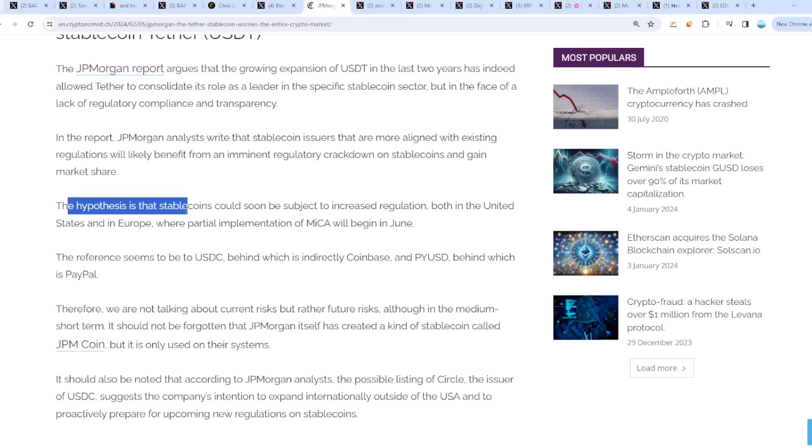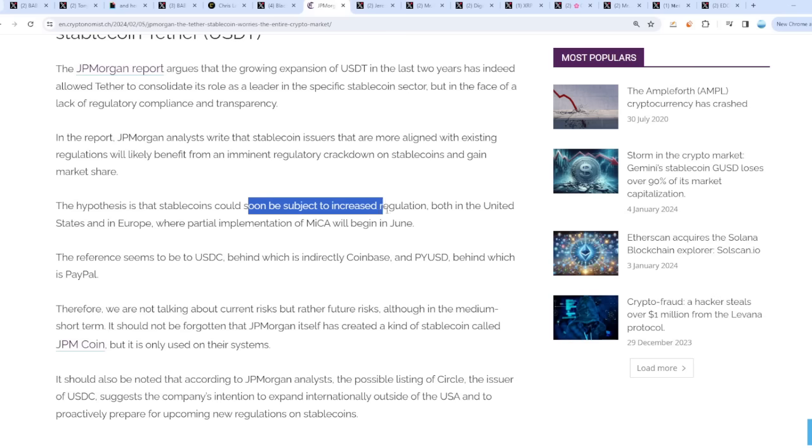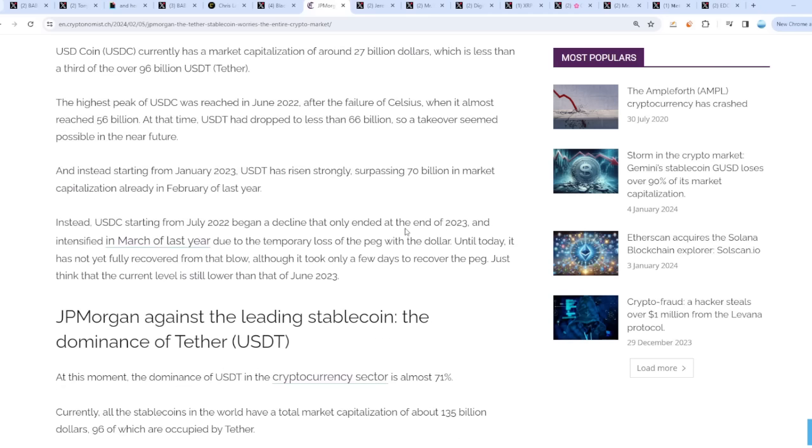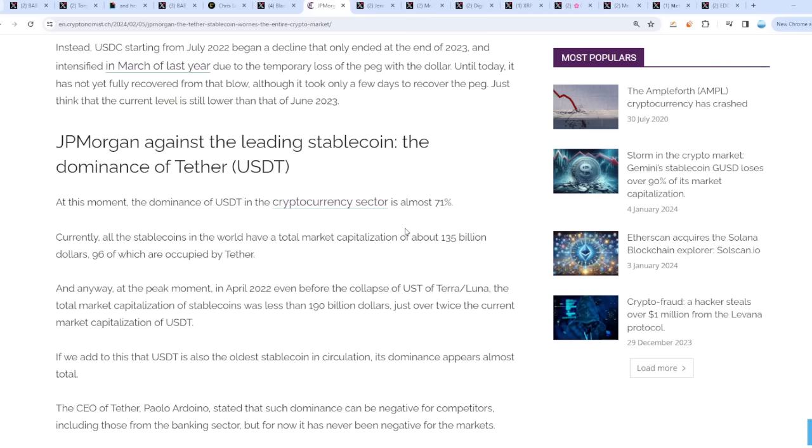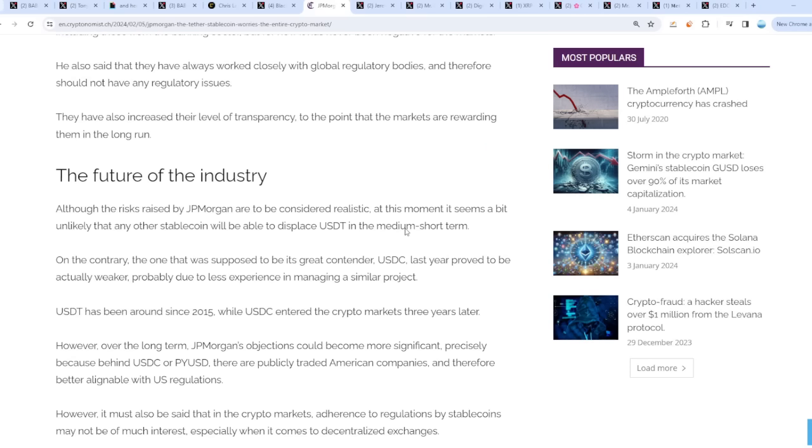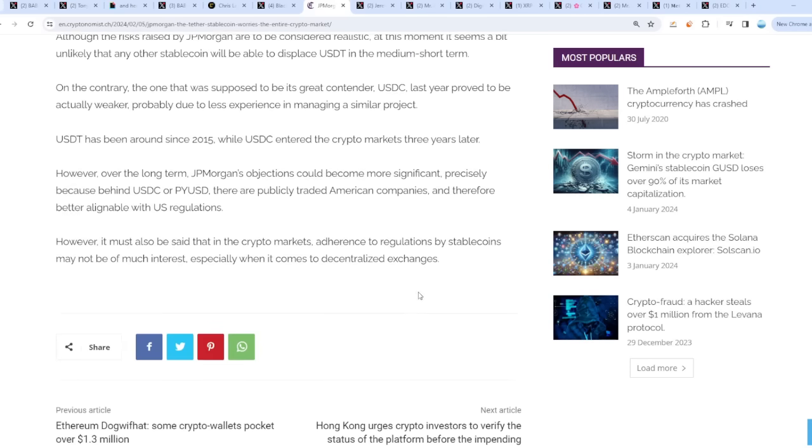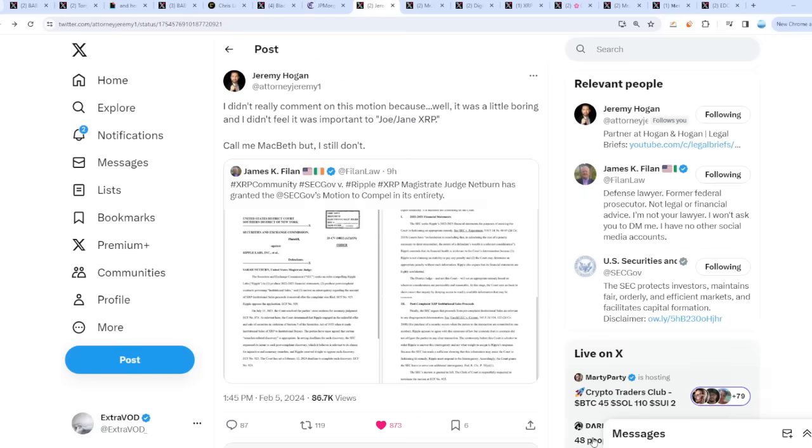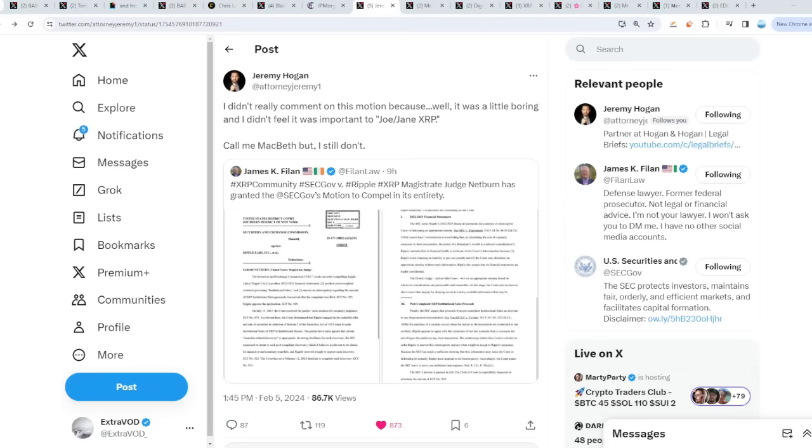The hypothesis is that stablecoins could be subject to increased regulation both in the US and in Europe where partial implementation of MECO will begin in June. It's going to get worse and worse for them because they will have to become more transparent. But at the same time, Tether is beautiful because there's a reason why Bitcoin is at this price right now, at $40-something thousand, because of Tether. It's like a double-edged sword. I'm guessing they want to pump everything before they want to lure everyone, before they collapse and implode the market.